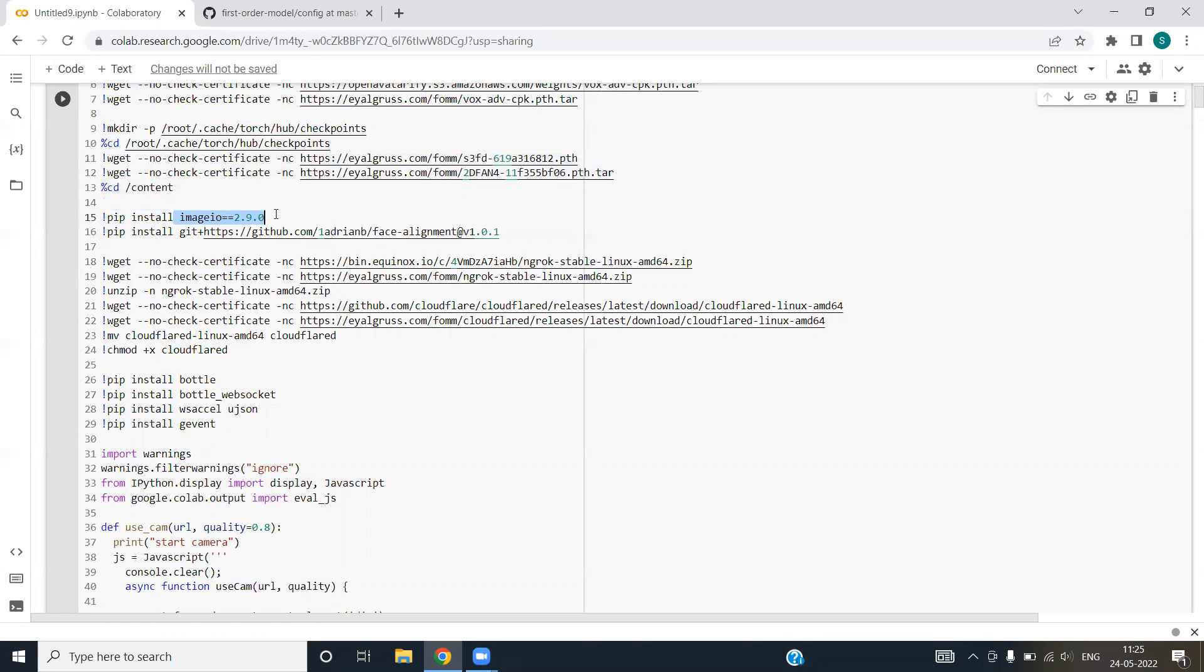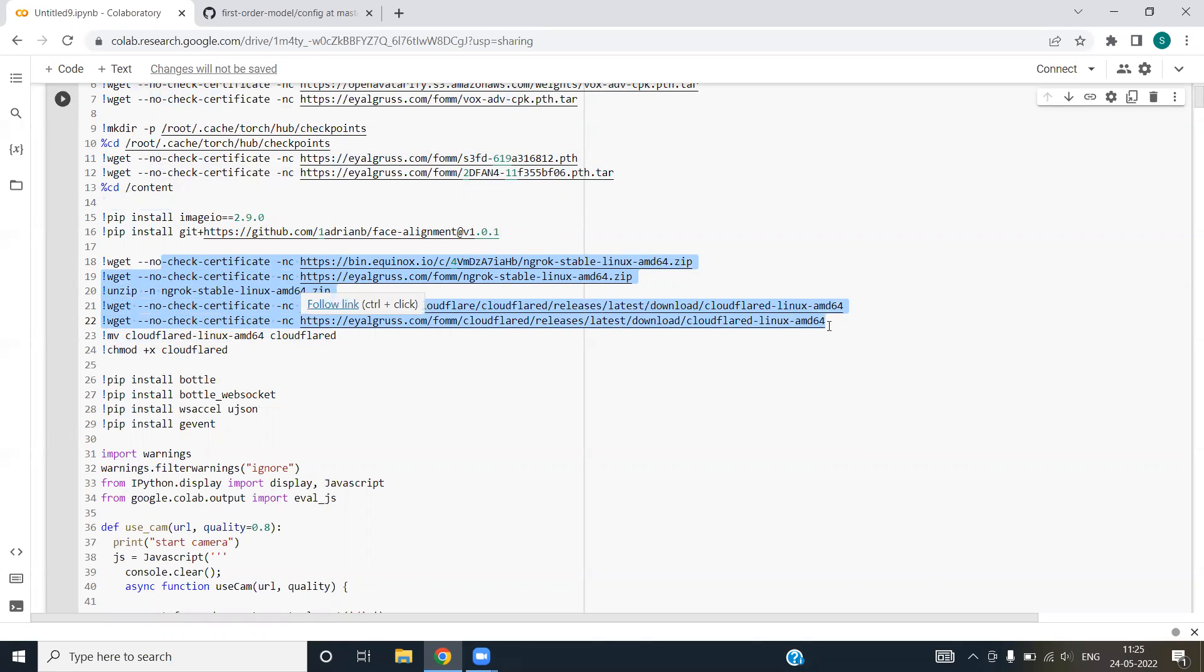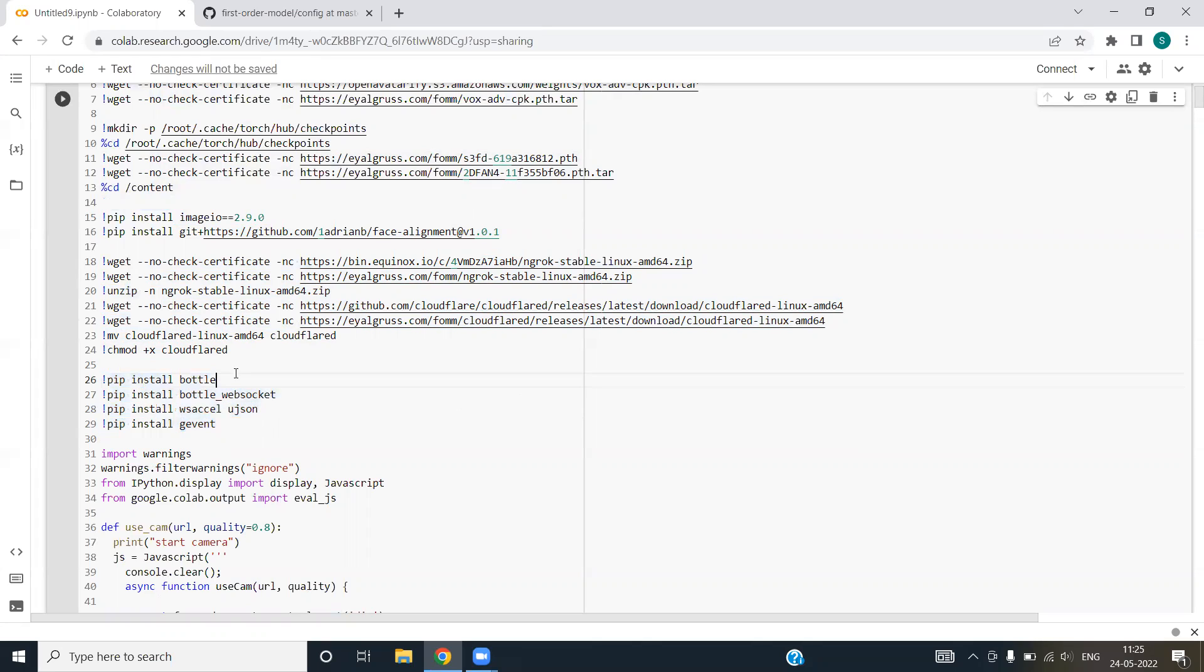Basically this package helps us to deal with the images. We are again cloning a model. In the next step, we are downloading some of the tarballs and packages. This block from line 26 to line 29 is basically used to install the predefined Python packages such as Bottle, BottleWebSocket, ujson and gm. BottleWebSocket and Bottle are WSGI lightweight frameworks. These basically deal with socket things and server client programming.